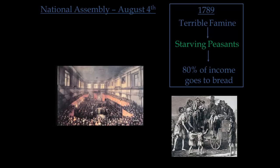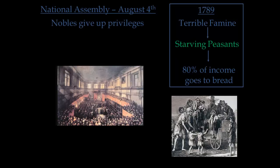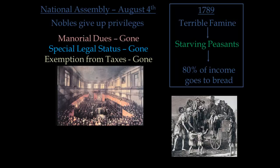So on August 4th, the National Assembly is going to meet, and some members of the second estate — some of the nobles — agree to give up privileges that they had held and that had been passed down for centuries. Some of these included the manorial dues that peasants paid to them. Those were no longer there. Their special legal status was gone, and their exemption from taxes that they had received for many years was now gone too. It really shows that some of the nobles were willing to sacrifice some things in order to make France better.